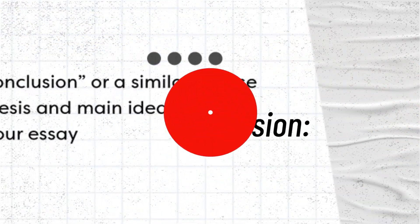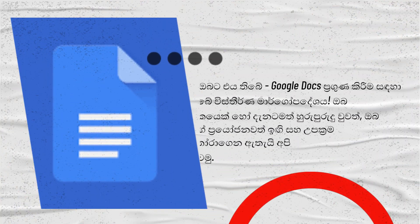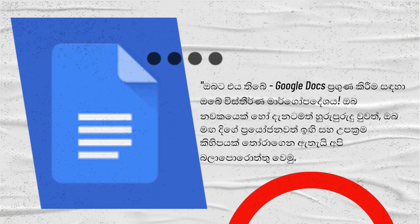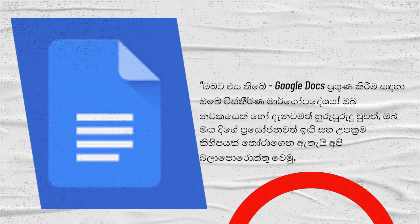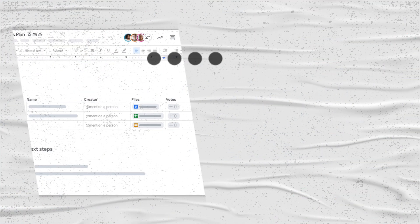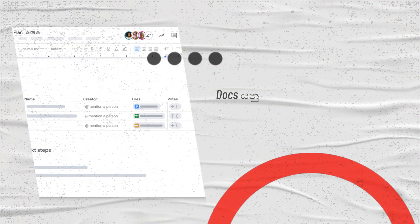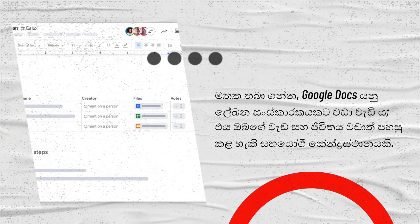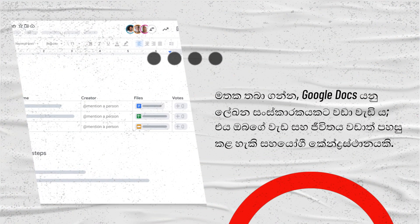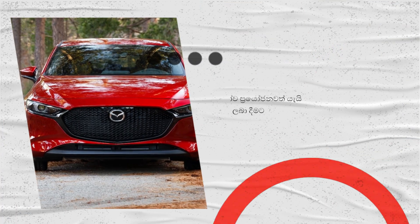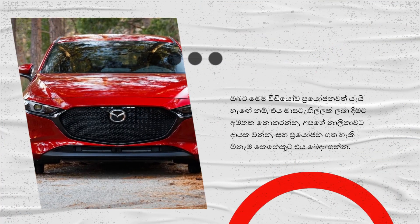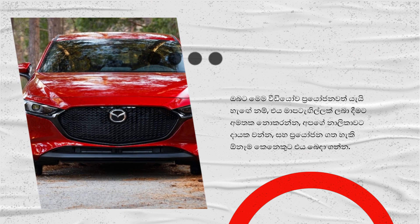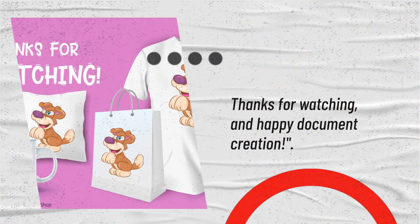There you have it, your comprehensive guide to mastering Google Docs. Whether you're a newbie or already familiar, we hope you've picked up some useful tips and tricks along the way. Remember, Google Docs is more than just a document editor—it's a collaborative hub that can make your work and life so much easier. If you found this video helpful, don't forget to give it a thumbs up, subscribe to our channel, and share it with anyone who could benefit. Thanks for watching, and happy document creation.